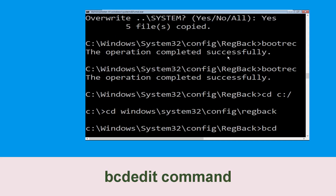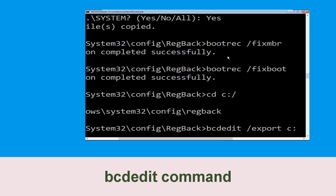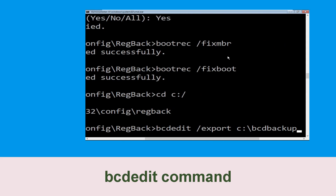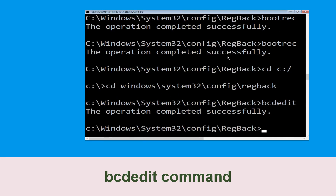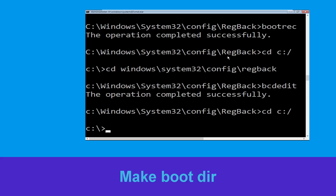Now type this command: bcdedit /export c:\bcd_backup and hit Enter. Now type cd c:\ and hit Enter. Now type md boot and hit Enter.